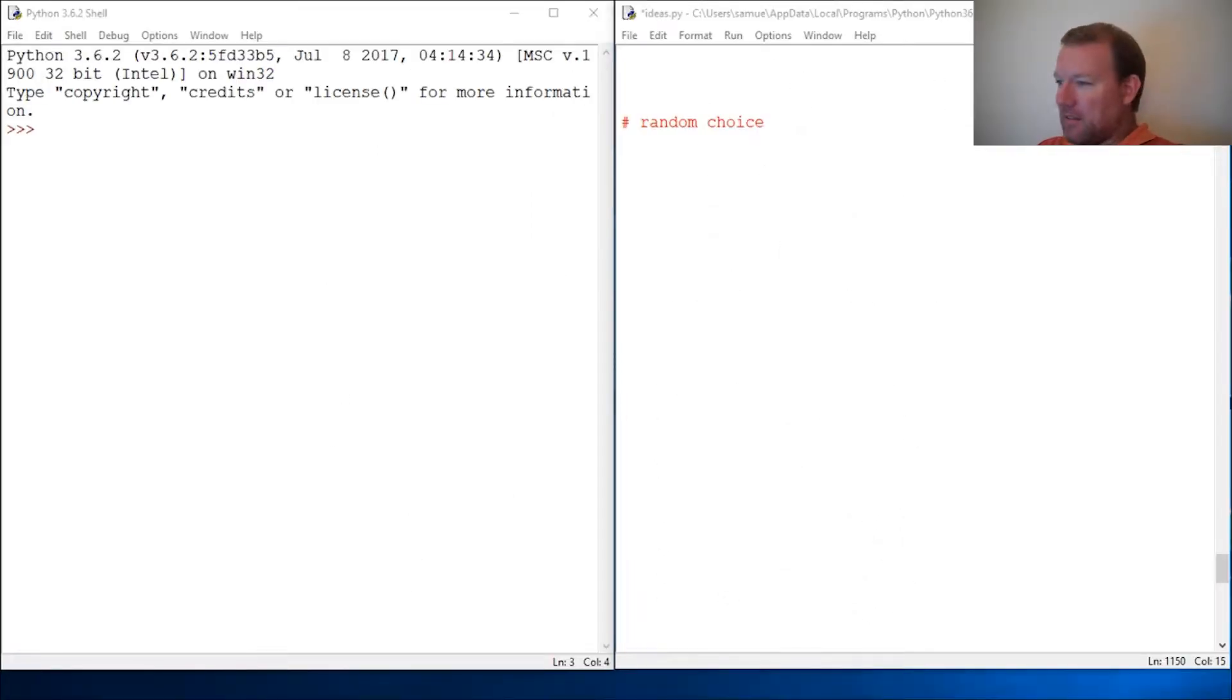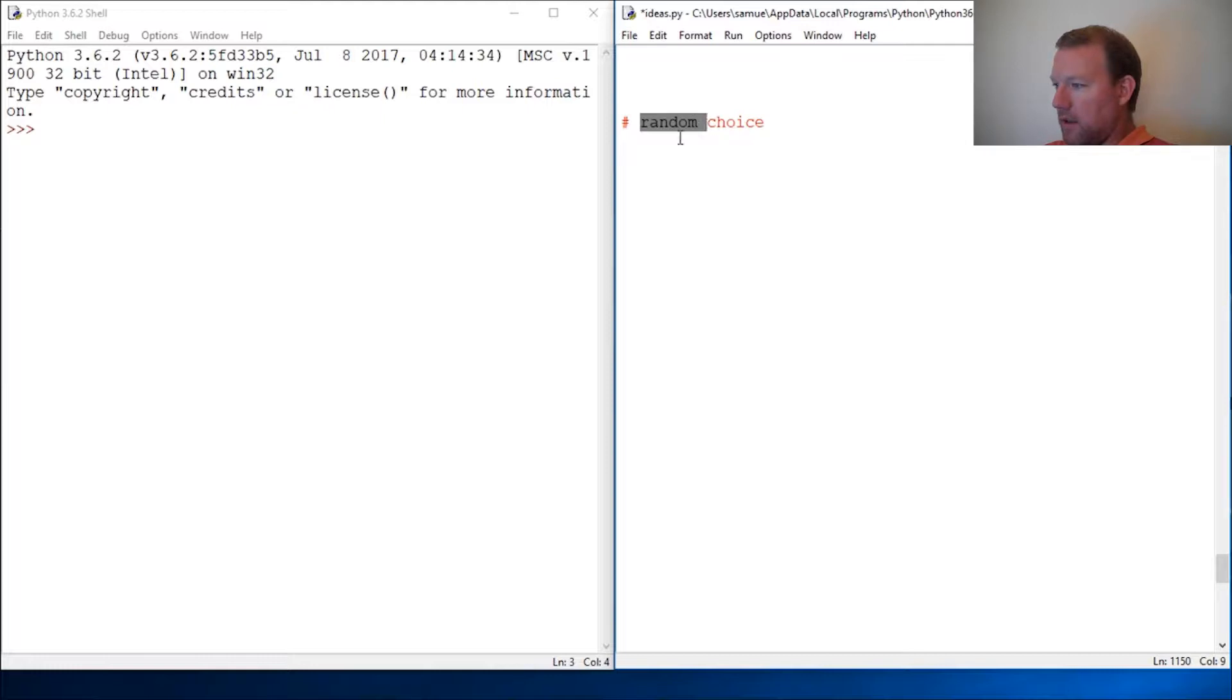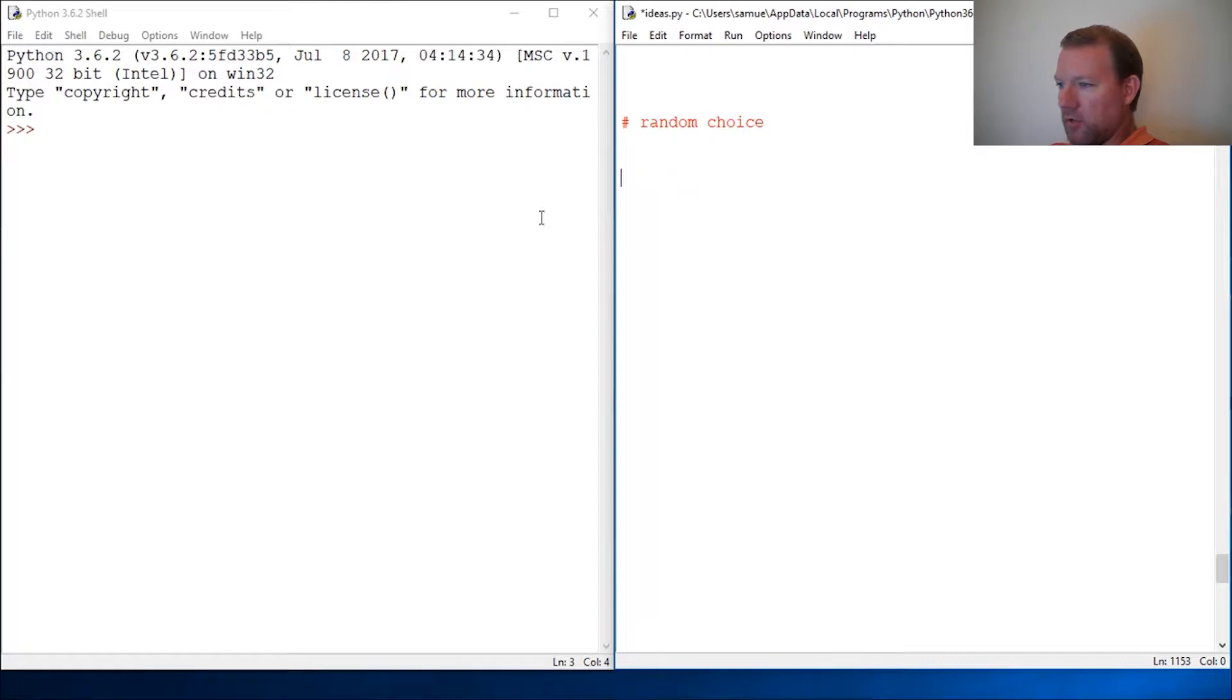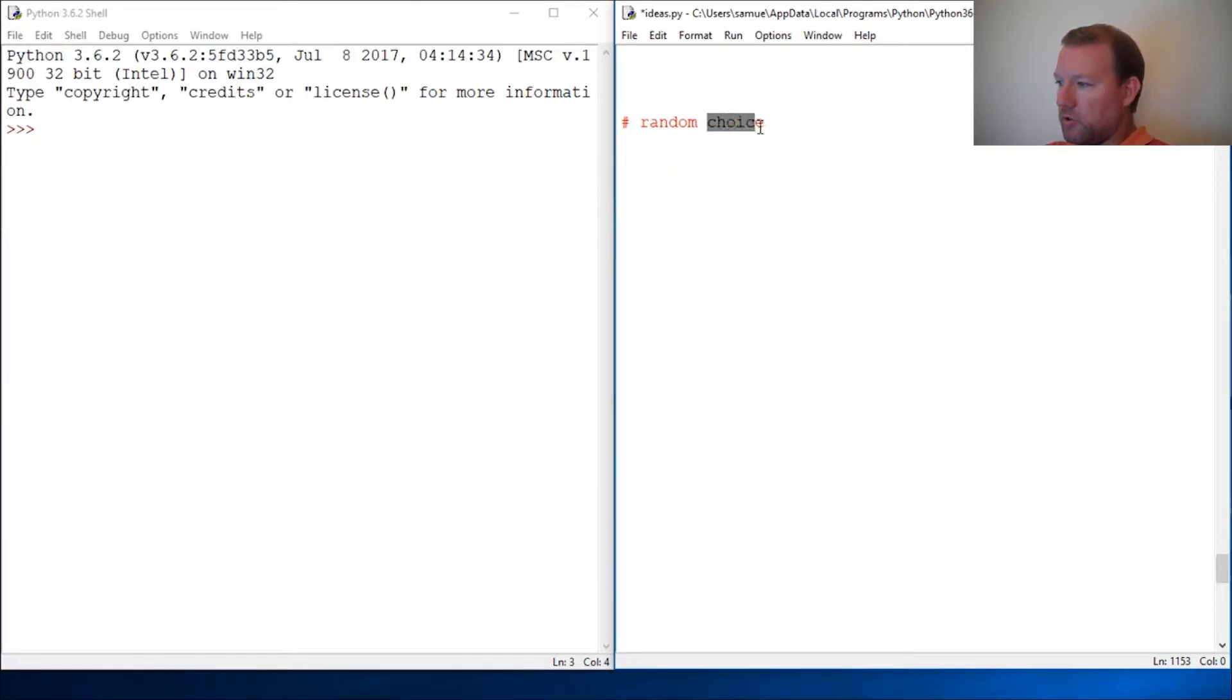Hi everybody, this is Sam with Python Basics and we are going to look at another method from the random library, the random module. Let's just jump into it. The one we're going to do is choice and it's a pretty cool one.